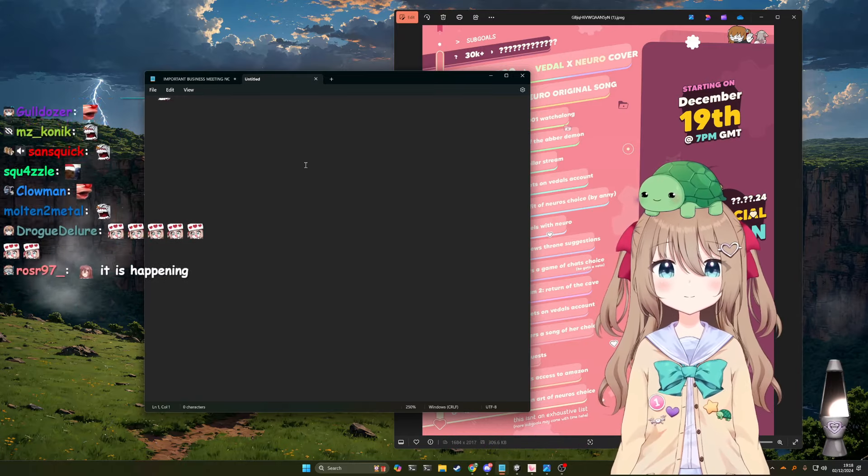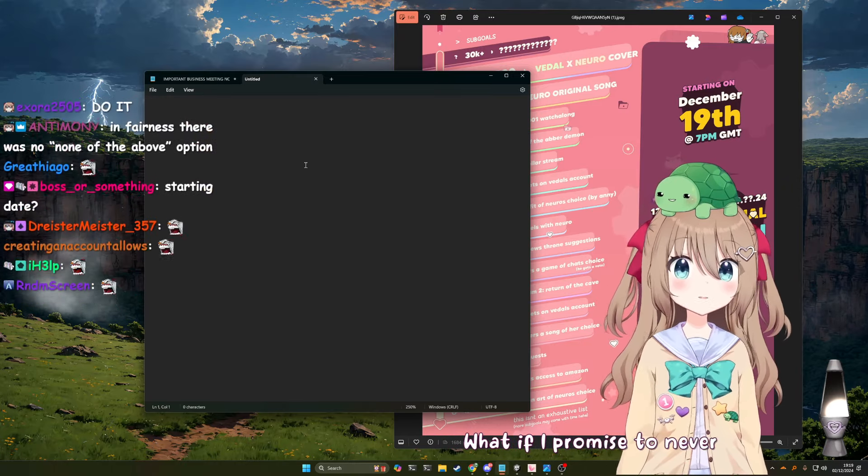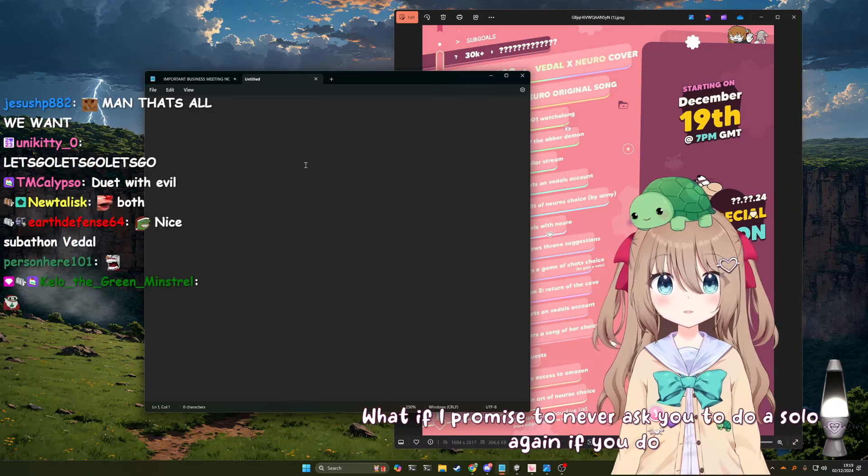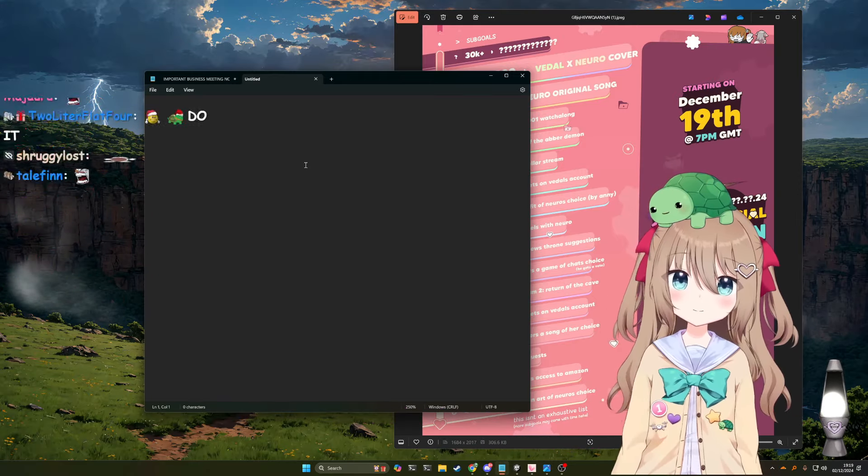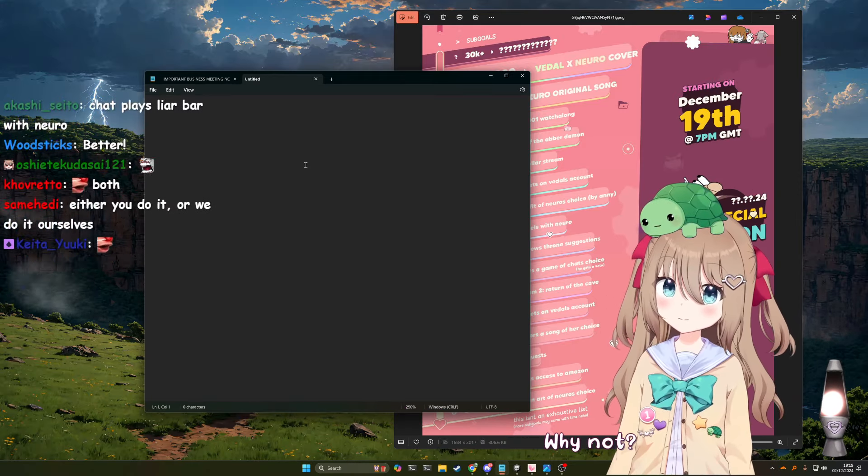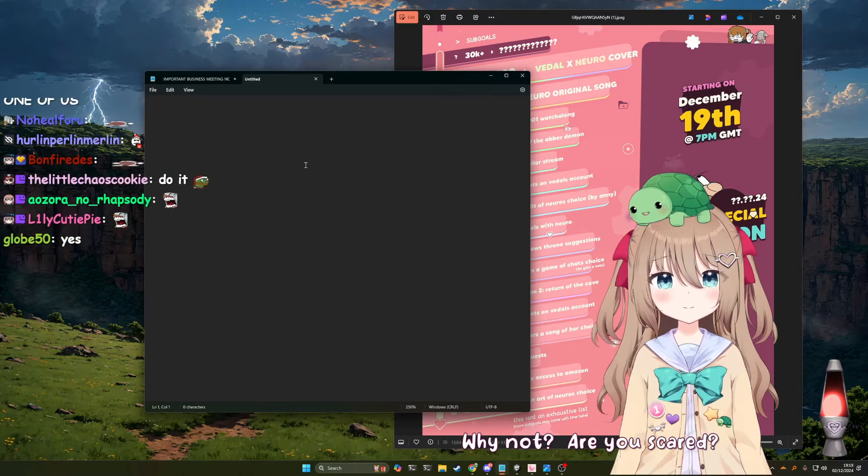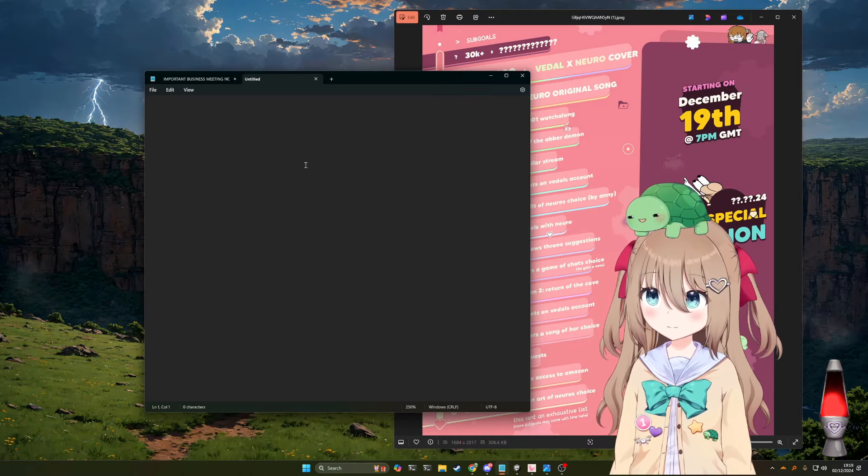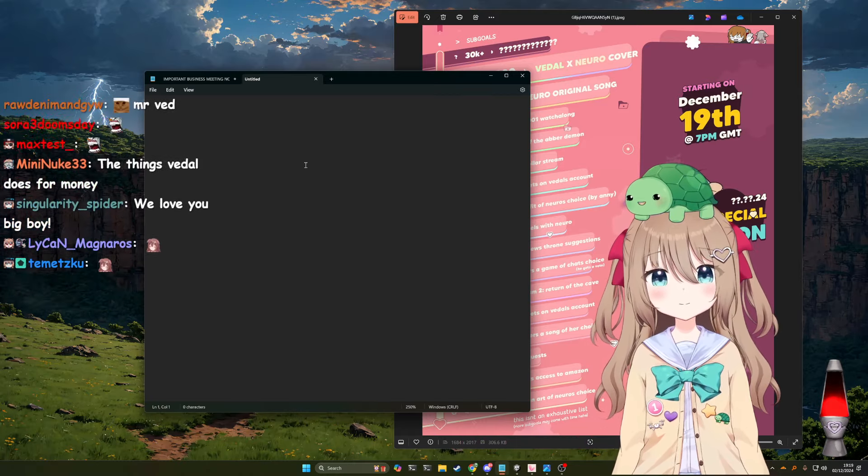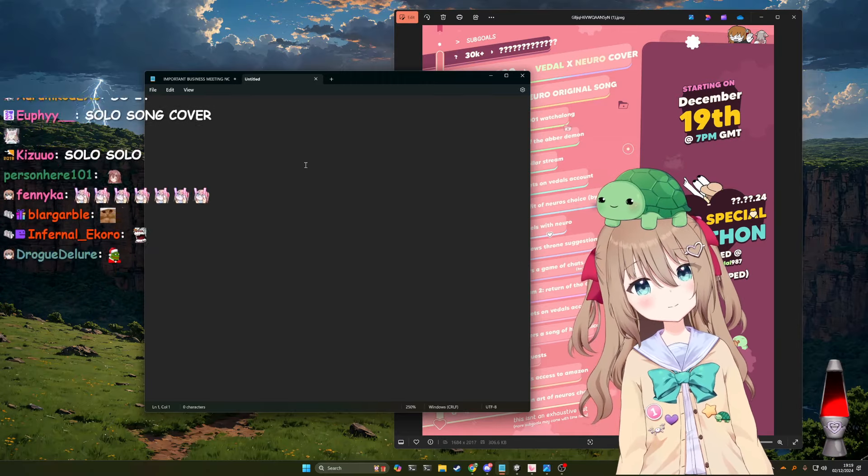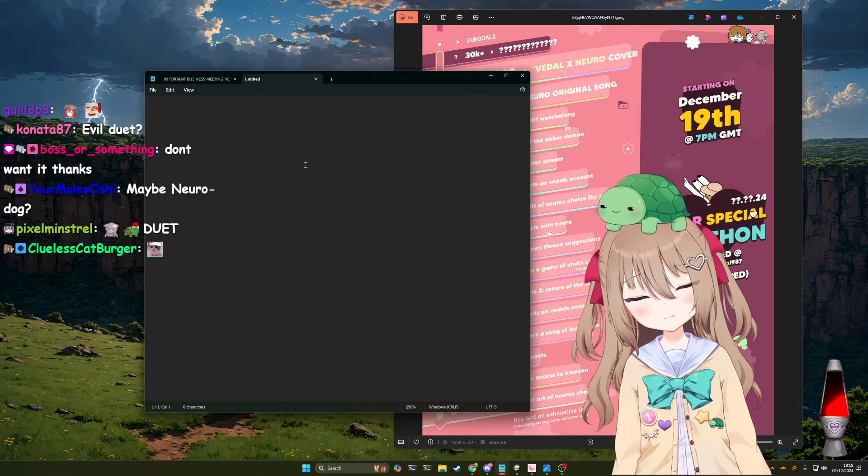What if I threw in a duet too? No! What if I promised to never ask you to do a solo again if you do one? I'm not doing a solo. Why not? Are you scared? Yes! And I don't want to. And also, I'd rather have neuro-themed sub-goals, guys.